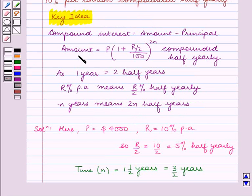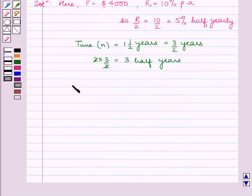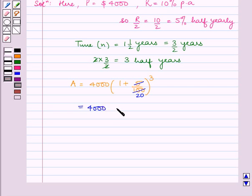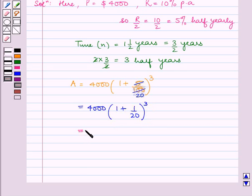As we know, amount is equal to 4,000 into 1 plus r by 2 upon 100, raised to power 2n, compounded half yearly. So here amount A is equal to 4,000 into 1 plus 5 upon 100, raised to power 3. This is equal to 4,000 into 1 plus 1 by 20, raised to power 3, that is equal to 4,000 into 21 upon 20, raised to power 3.